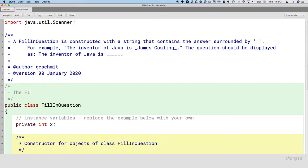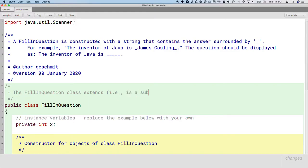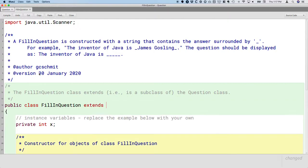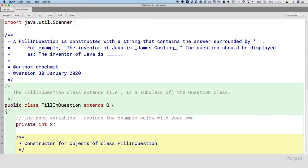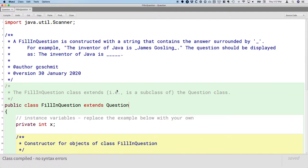So we're going to say the fill-in question class extends, and I love that word extends because it builds on the behavior of, and by extends I mean is a subclass of the question class. And literally the way we specify this in Java is in our class header right here, we say public class fill-in question extends question. And extends shows up in red because it's a Java reserved word, and that's how we specify that fill-in question is a subclass of question.